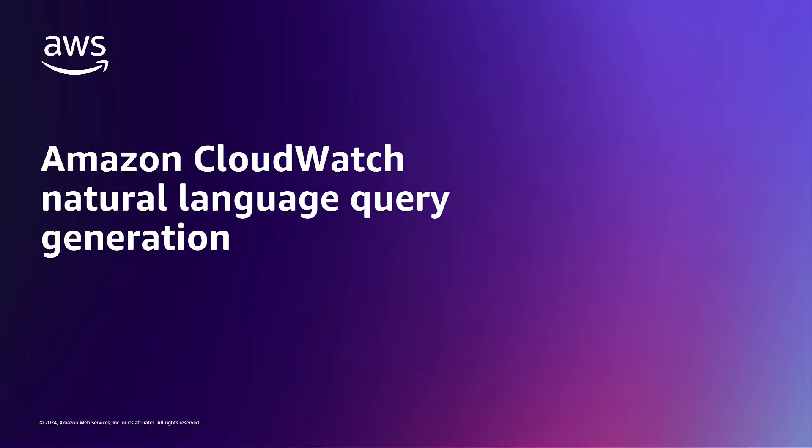Hello, in this video we will look at Amazon CloudWatch Natural Language Query Generation powered by Generative AI.